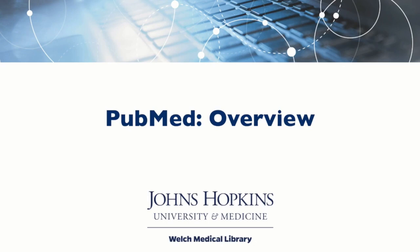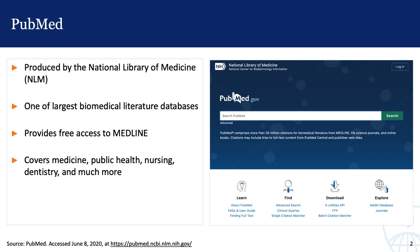Hi, I'm Julie Nanavati, a clinical informationist at the Welch Medical Library, and today we're going to learn a little bit about PubMed. PubMed is a database produced by the National Library of Medicine, or NLM, and it's one of the largest biomedical databases out there.